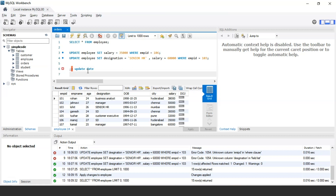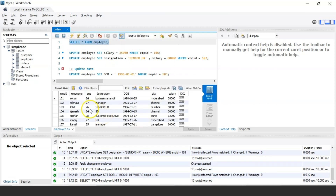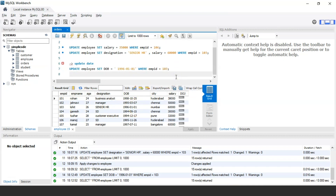Let's say I want to update the date of birth of the employee having employee ID 103. The following query would be: UPDATE employee SET date_of_birth = '1996-01-01' WHERE employee_id = 103. Let us execute the statement. Our query has been successfully executed, and in the result table you can see the date of birth of employee ID 103 has been changed to January 1st, 1996. In this way you can use the update date statement to change date values.